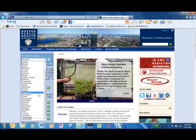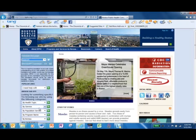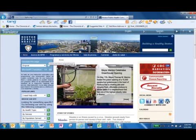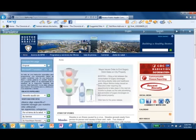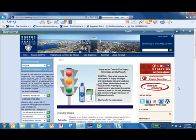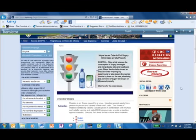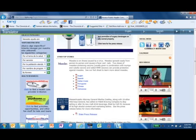So here I'm going to pick Spanish. Click Translate, and almost everything on the page will be translated.